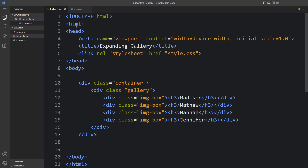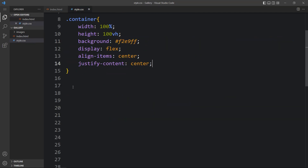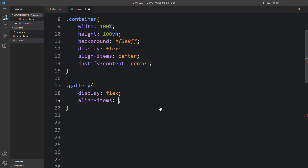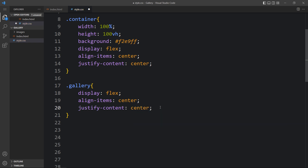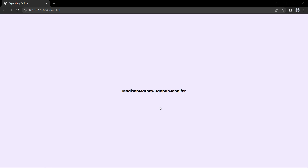Let's come back to the CSS file and add the class name 'gallery'. For this gallery we will add display flex, align-items center, and justify-content center. After adding this, let's come back to the website — you can see all the text items are now aligned horizontally.